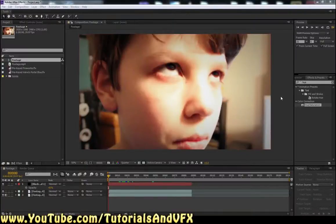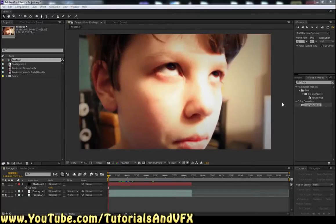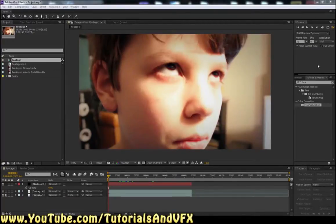Hey, what's up guys. I've literally tried about 20 times to record this tutorial and I keep messing something up really far in and having to start over. I'm really sorry I haven't been uploading anything — my screen recording program broke, but I finally got it fixed, so I can upload regular videos now, like once a week or something.